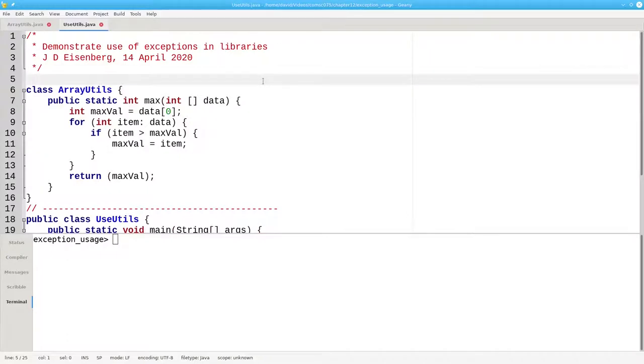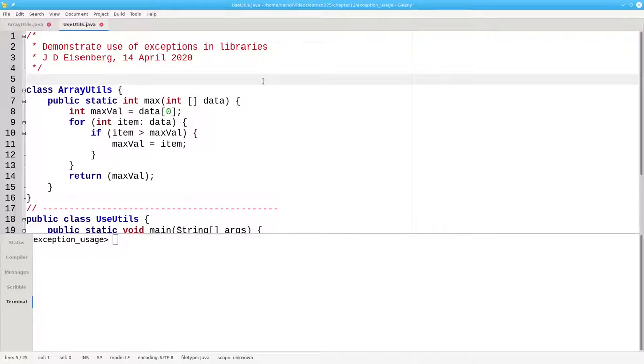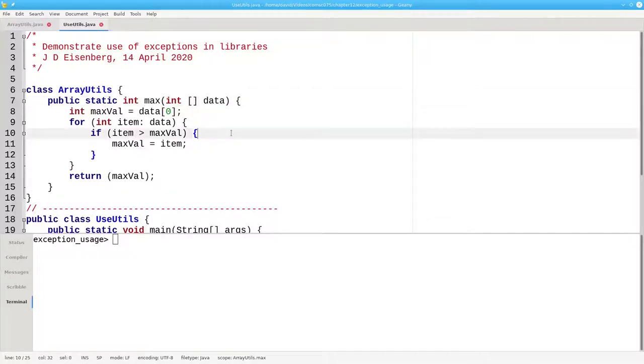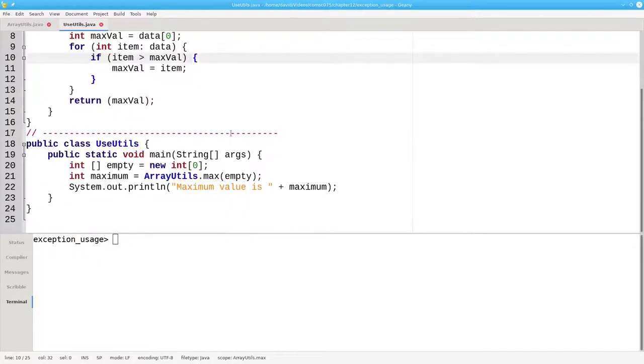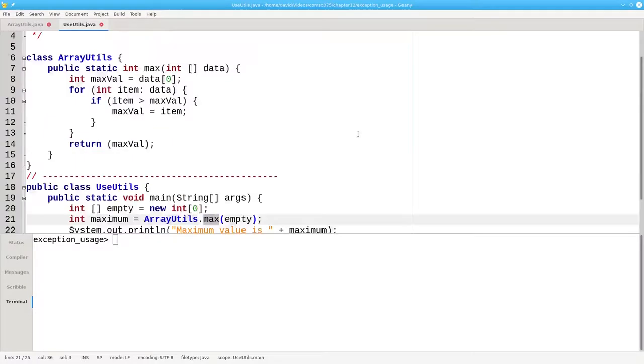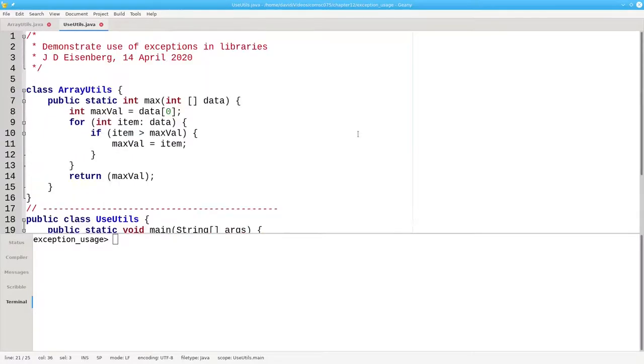There's another situation where you want to use exceptions instead of if-else: when you're creating a library for other people to use. Consider this code that's part of an array utilities library. We have a max method that finds the maximum value in a data array. What happens if the person who's using our code passes an empty array into our max method? That's an error and we have to handle it.